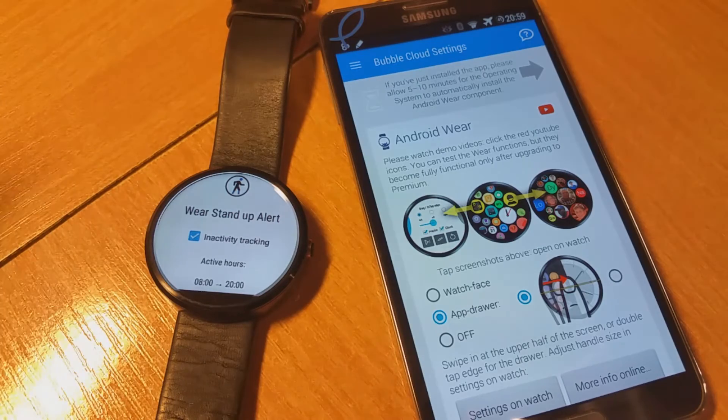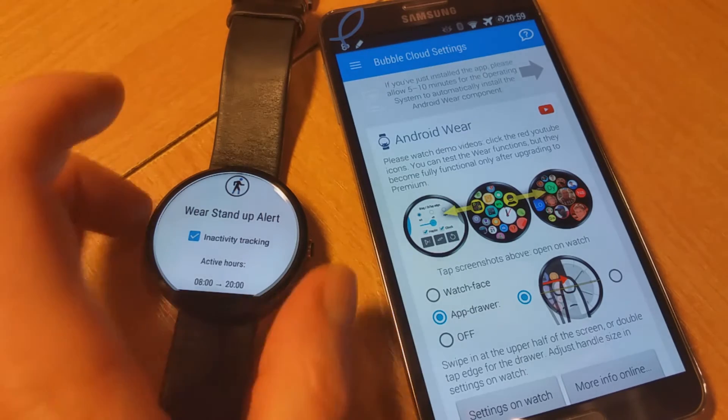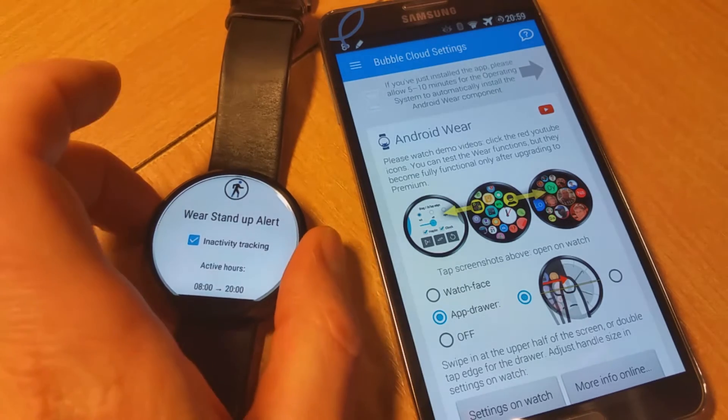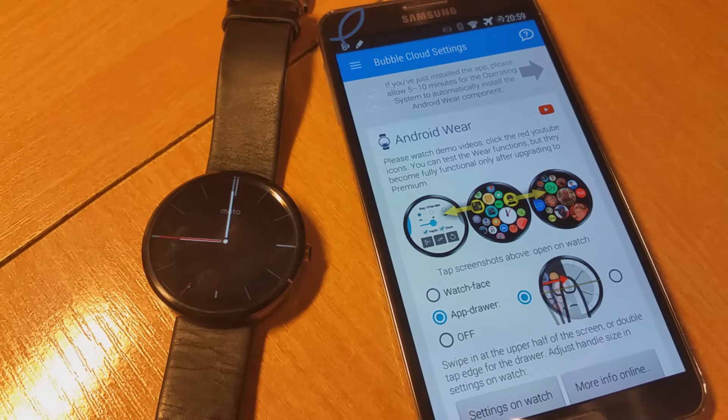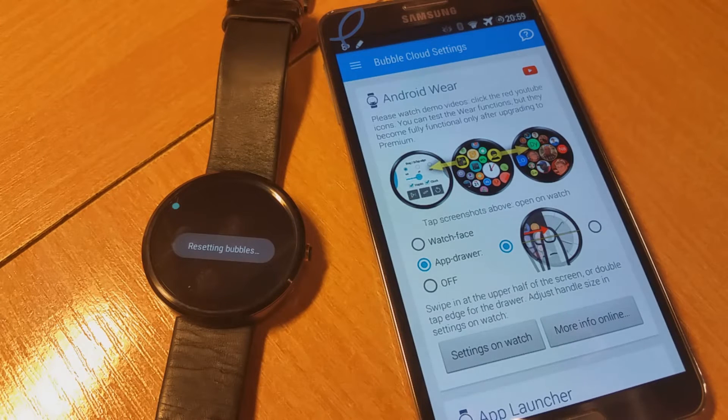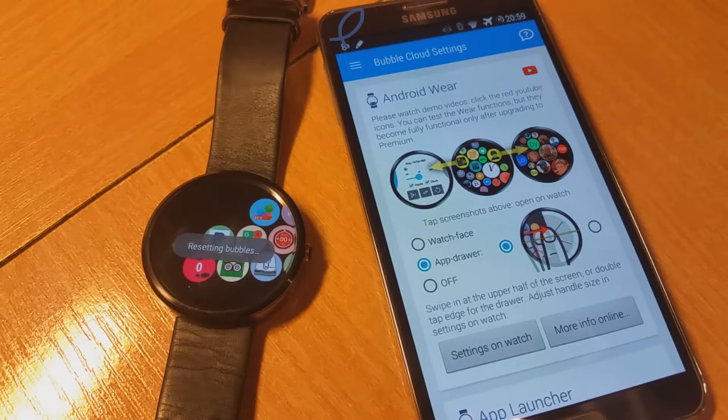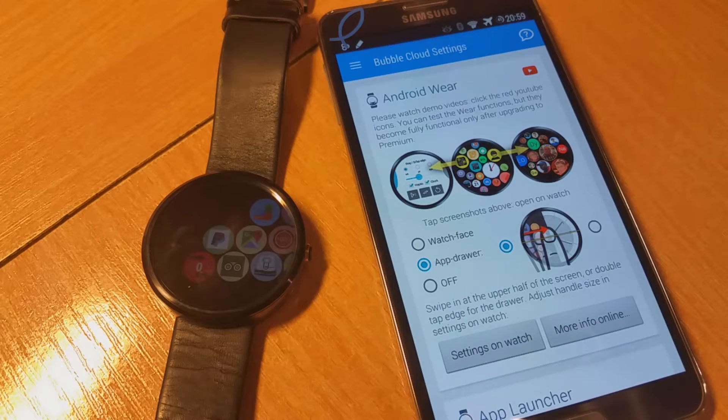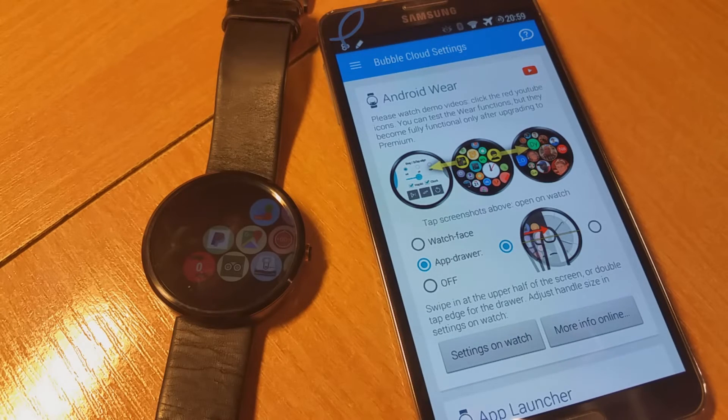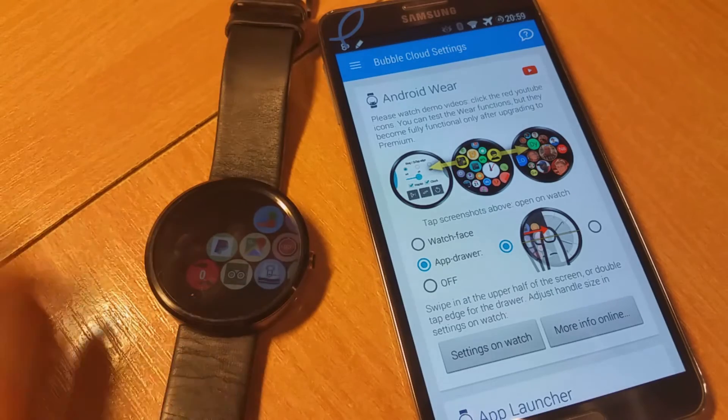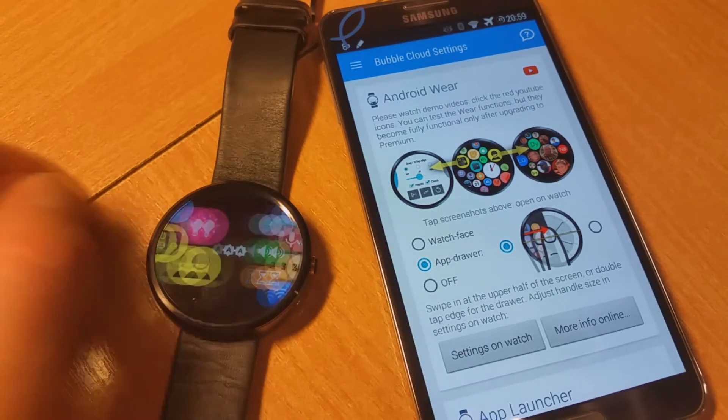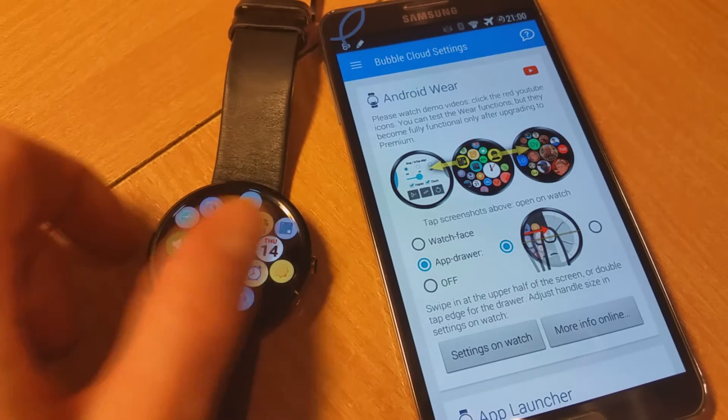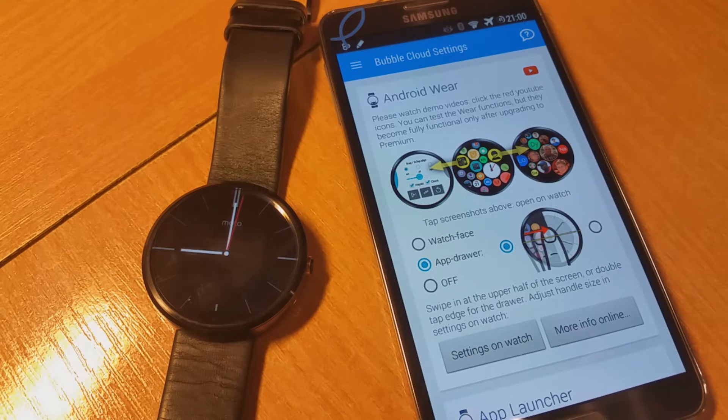By enabling it here, the stand-up alert will use bubble cloud's step counting mechanism instead of the standalone part. And there you see the app is already installed in app drawer mode, just as it says here.